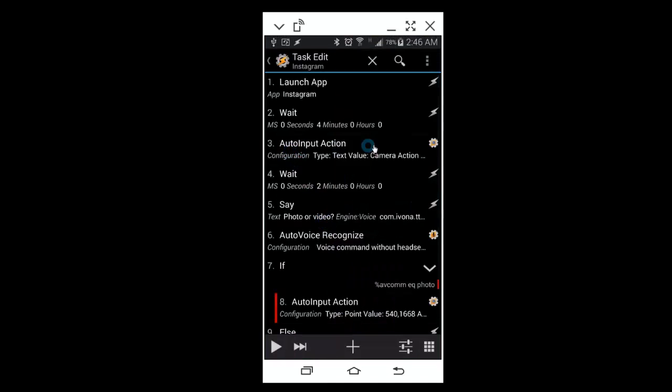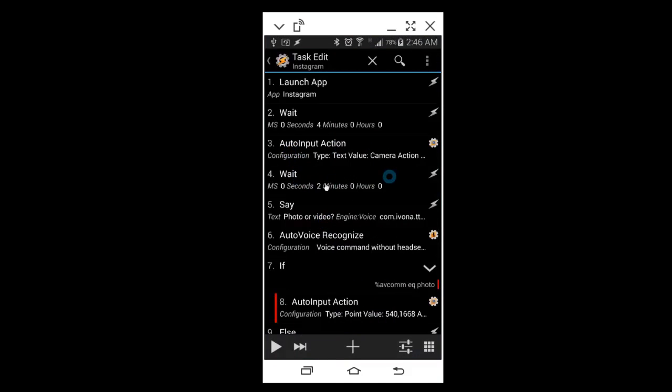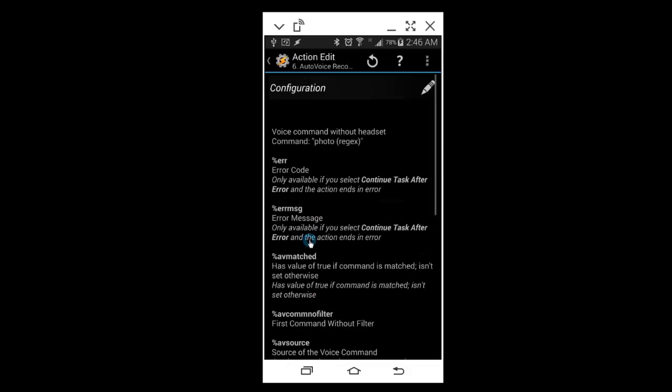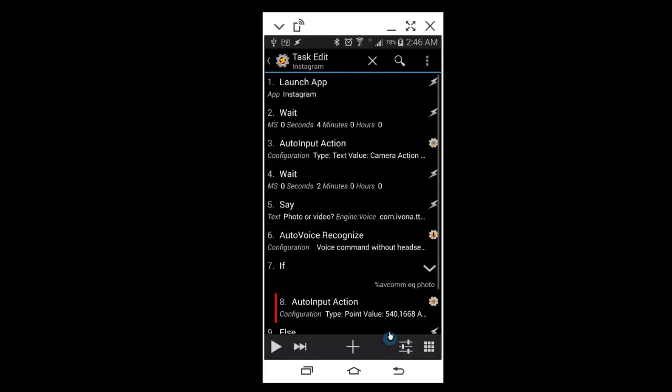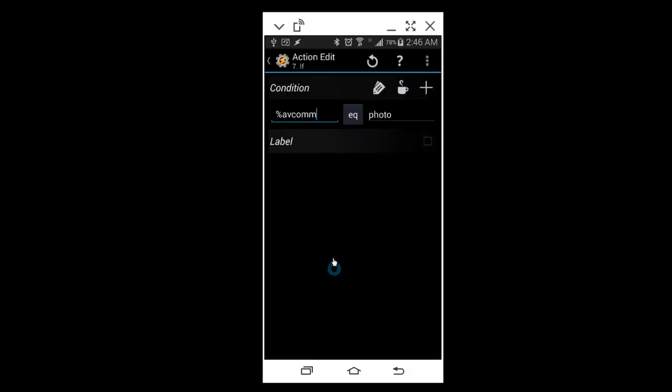We're here now. So I waited two seconds and it'll say photo or video, and then I'll have an Auto Voice Recognize pop up and it will listen for my answer. On this second Auto Voice Recognize, I used photo with the regex. Now what that does, if I say photo, I added an if here. The if condition I use is avcomm equals to photo.